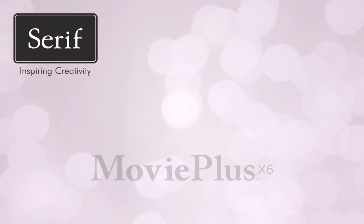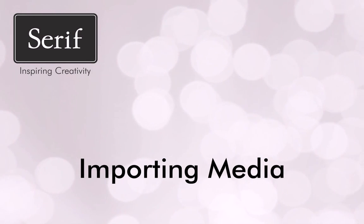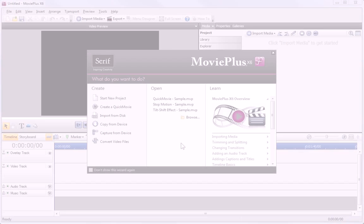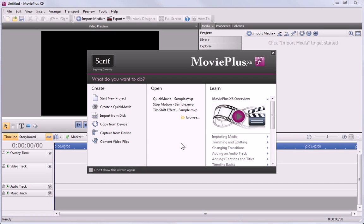Hi, in this tutorial, I'll introduce you to MoviePlus and show you how to import your media files ready for editing.